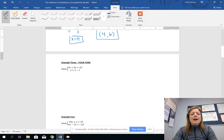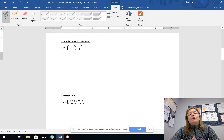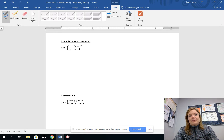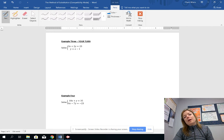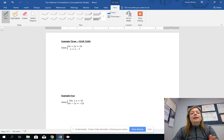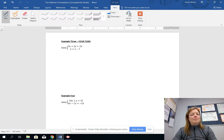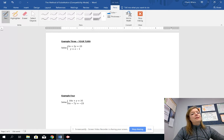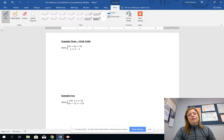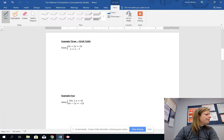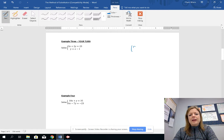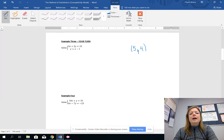Now example 3 is your turn. This is the point where I'm expecting you to pause the video and actually find the solution. It's an important part of the process so that you're not just blindly following — please press pause and try this one on your own. It's just like example 2 but slightly different. Your solution should be (5, 4).